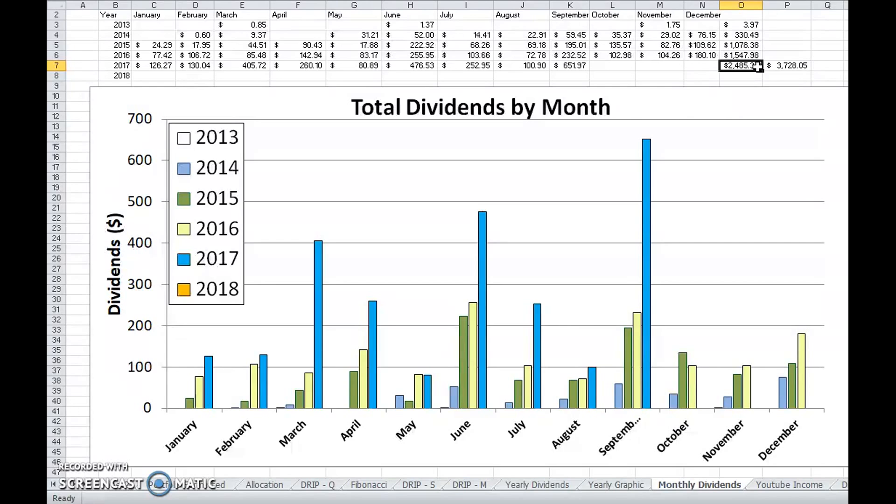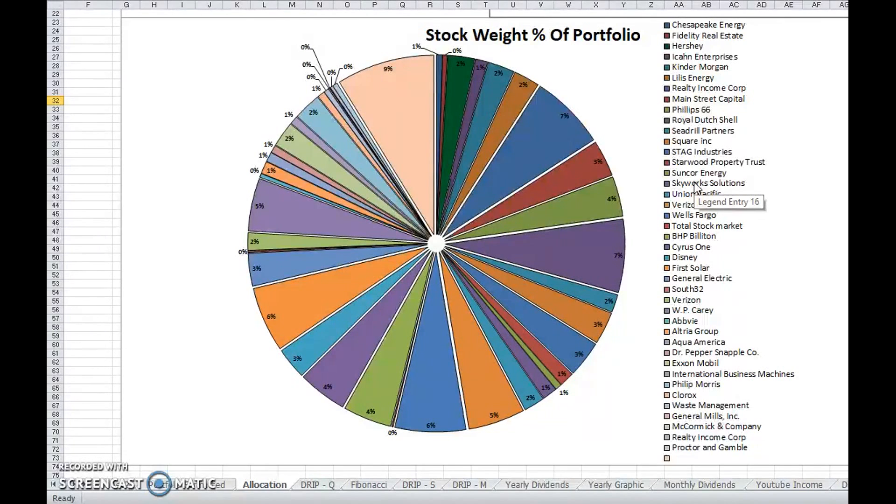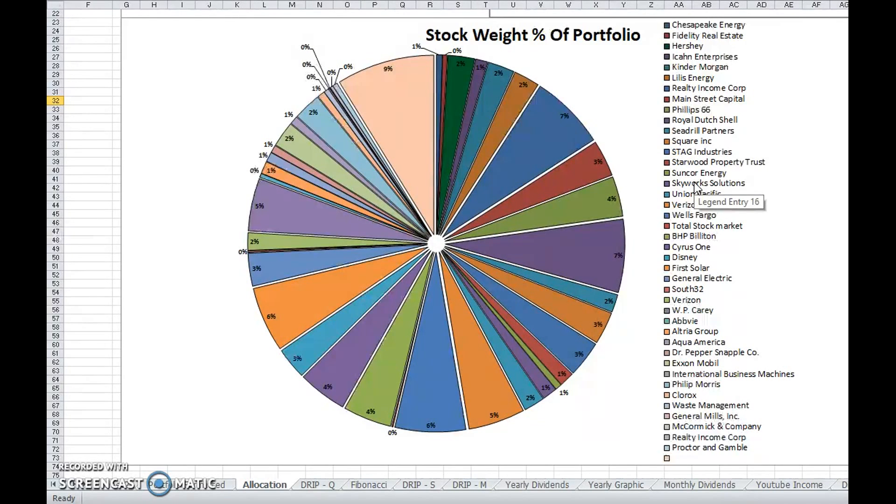Yeah, I have SeaDrill Partners and Main Street Capital and a couple other high yielders, but I'm not strictly chasing the 8%, 9%, 10% yields in order to get these numbers. I'm choosing pretty conservative companies. Wells Fargo, Union Pacific, Skyworks Solutions is not even a 1.5% dividend yield. I'd be surprised if it's even 1%.